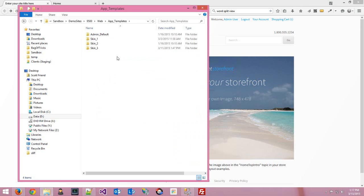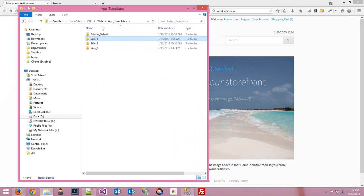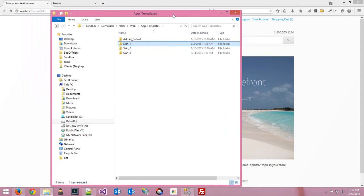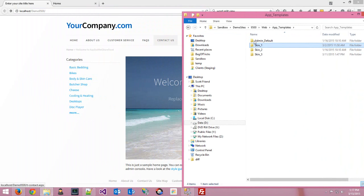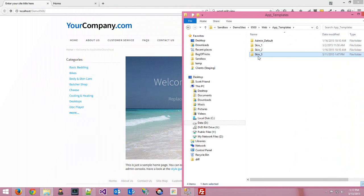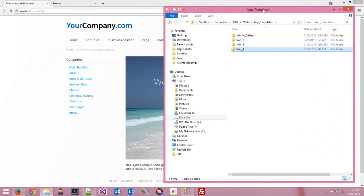I'm going to crack one of those open. Out of the box, we've got the admin theme, skin one — which is what we're actually looking at in our browser — skin two, which is a mobile template, and skin three, which is the responsive skin that ships with ASP.NET Storefront. If you're going to skin a new site and customize it, you'll have to decide which one you want to start from.